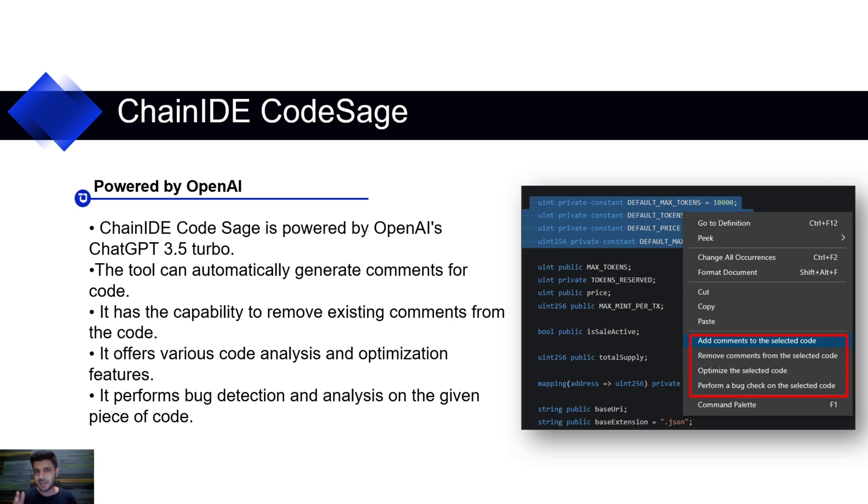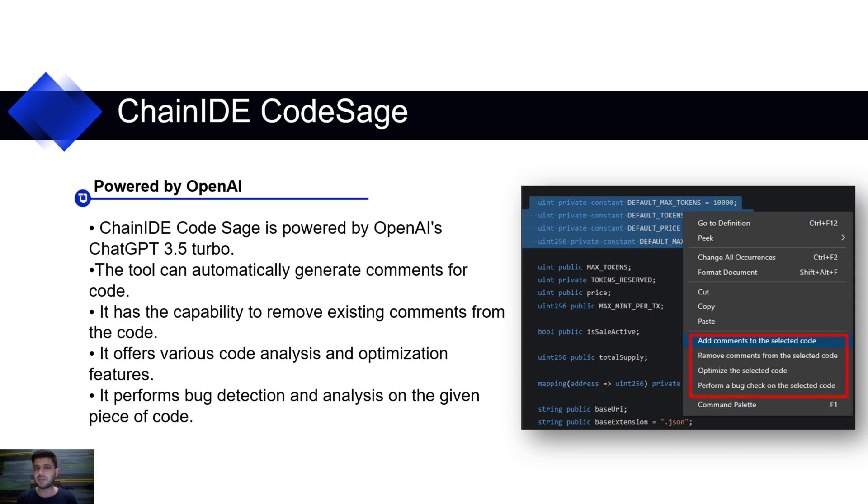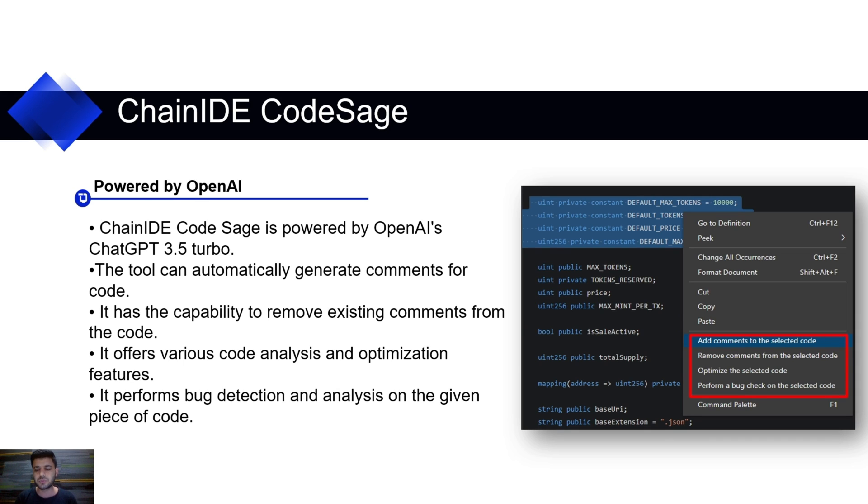So, what is ChainIDE Code Sage? ChainIDE Code Sage is an AI-enabled plugin in ChainIDE, powered by OpenAI's ChatGPT Turbo 3.5. And it also helps developers automate several tasks, such as auto-comment generation for the source code, auto-comment deletion from the source code. It helps you find bugs in your source code and gives you suggestions how you can resolve those bugs. And it gives you suggestions how you can optimize your source code and improve the quality of your source code.